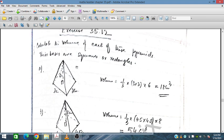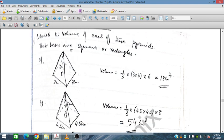Calculate the volume of each of these pyramids. Their bases are squares or rectangles. For the first pyramid, the base is 3 cm by 3 cm and the height is 6 cm. So volume equals one-third times 3 times 3, which gives base area of 9 cm squared, multiplied by height 6 cm. That gives 9 times 6 equals 54, divided by 3 equals 18 cm cubed.